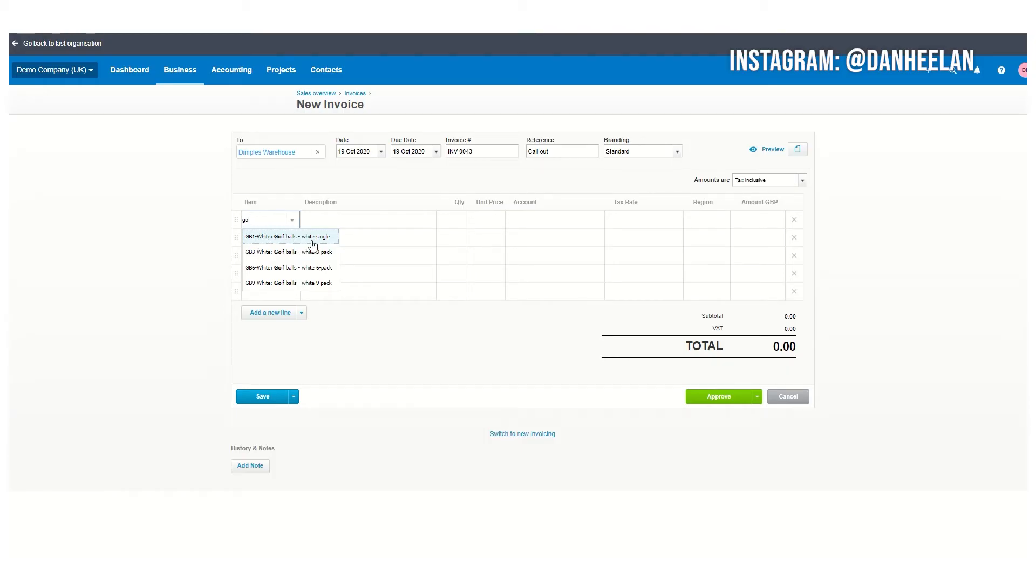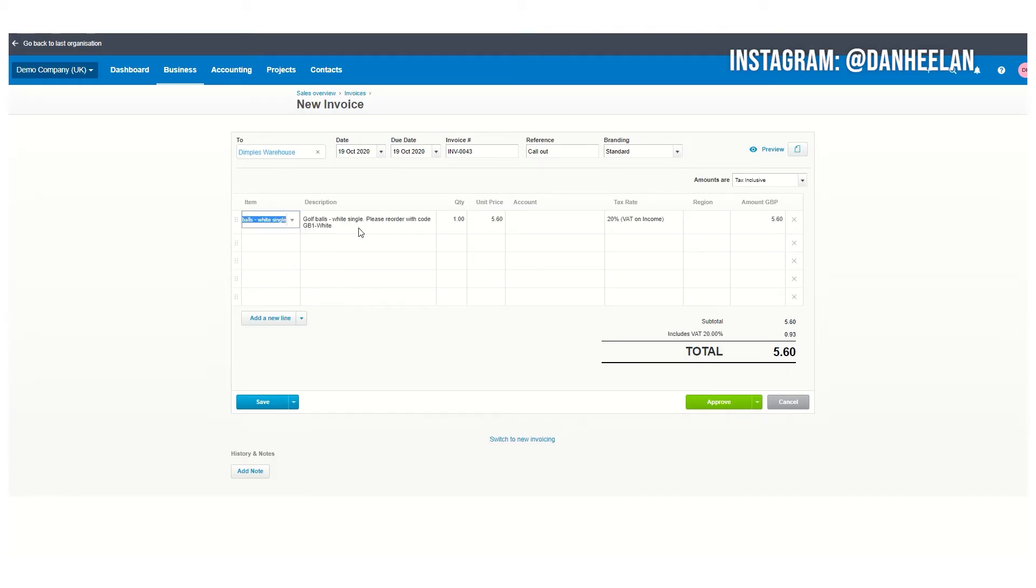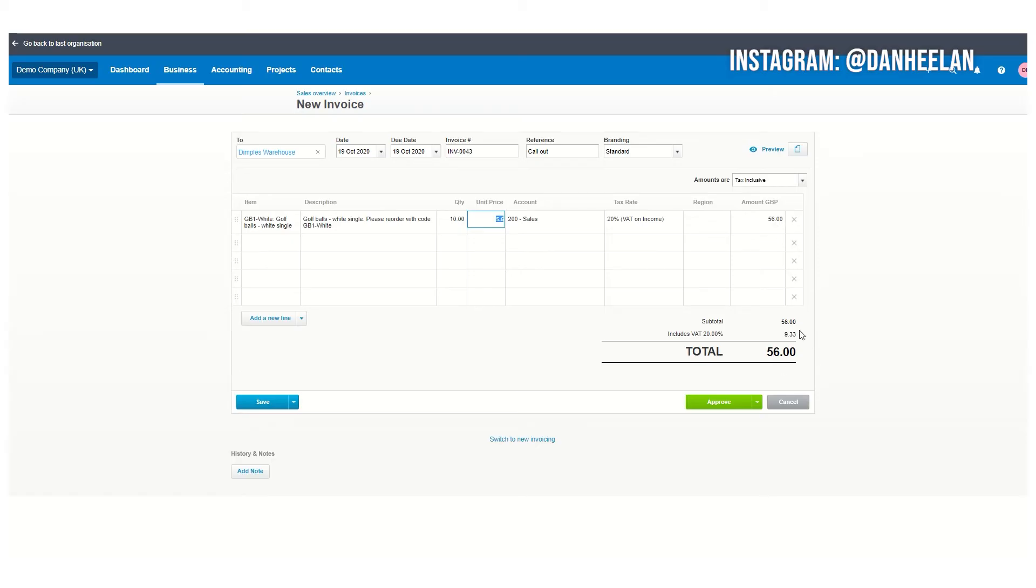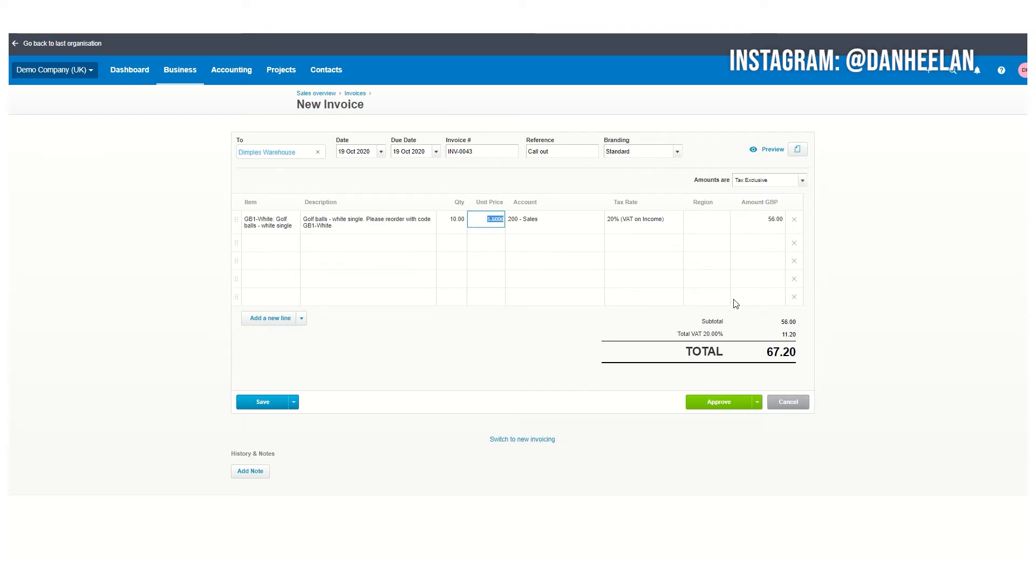Let's do an example here. These are pre-filled items. This one they've already set up, golf balls single white, and you can see it automatically fills the description with the price and everything. We're going to sell 10 golf balls for now, and you can see it shows 56 pounds including VAT.